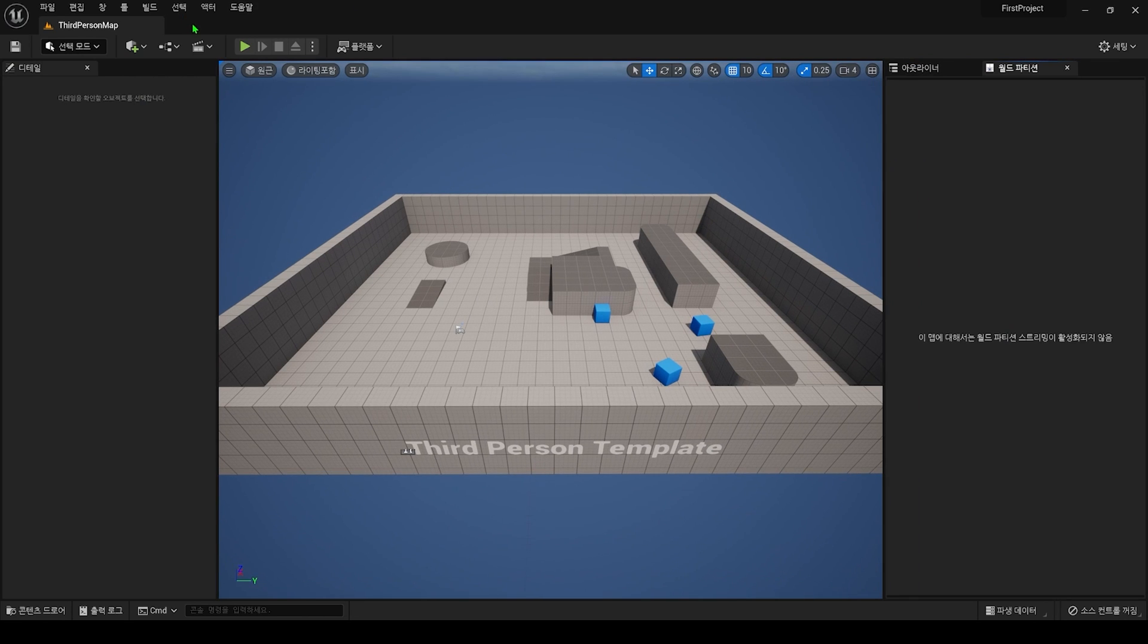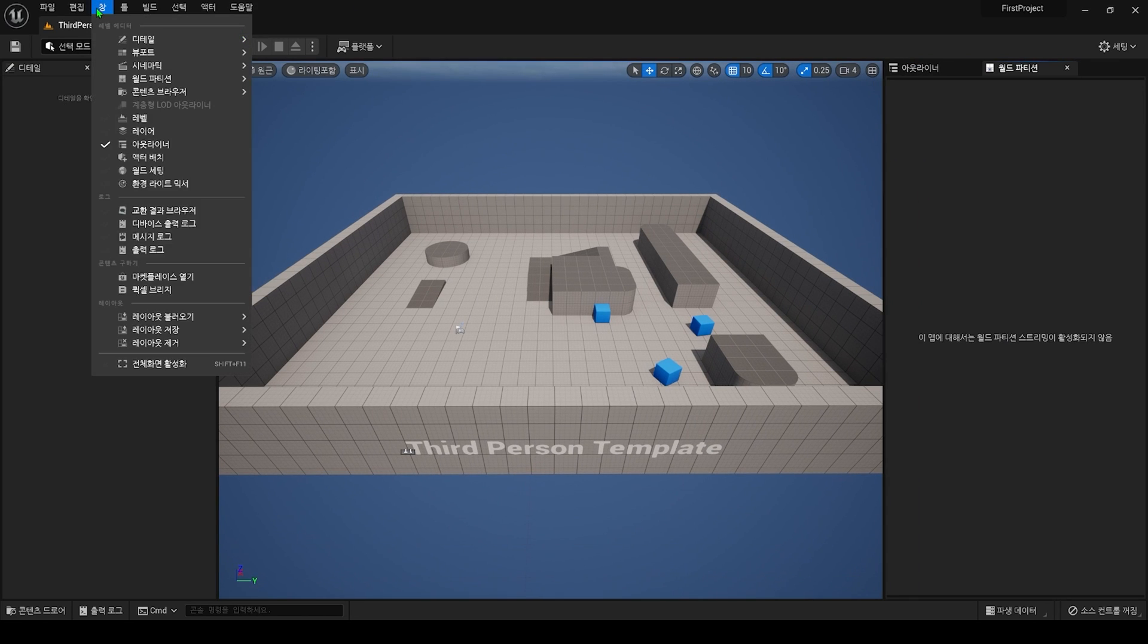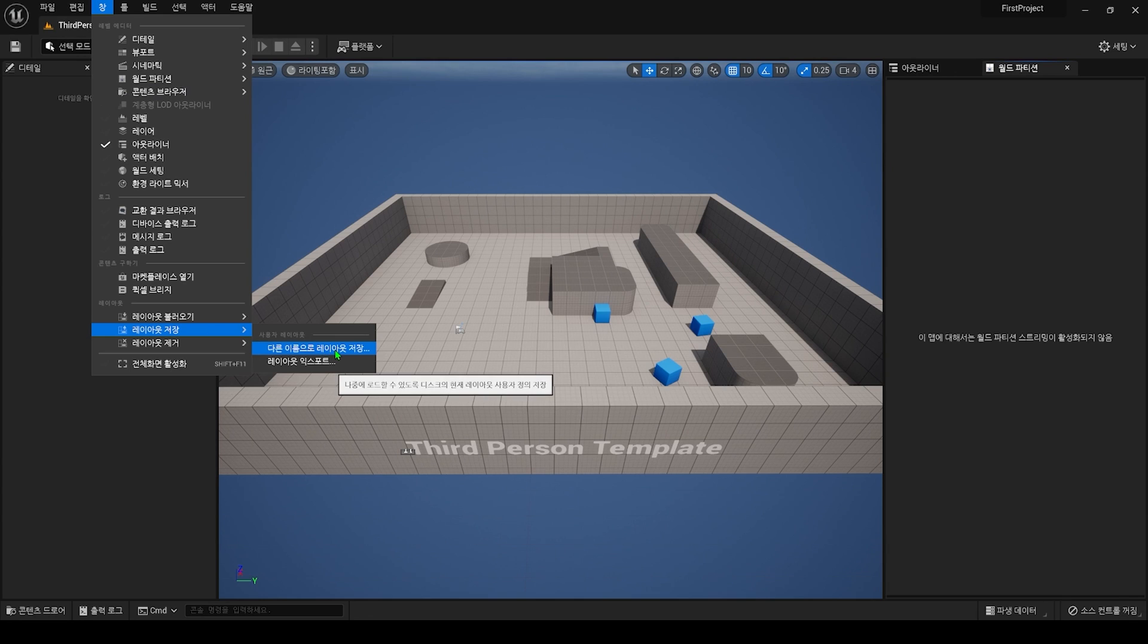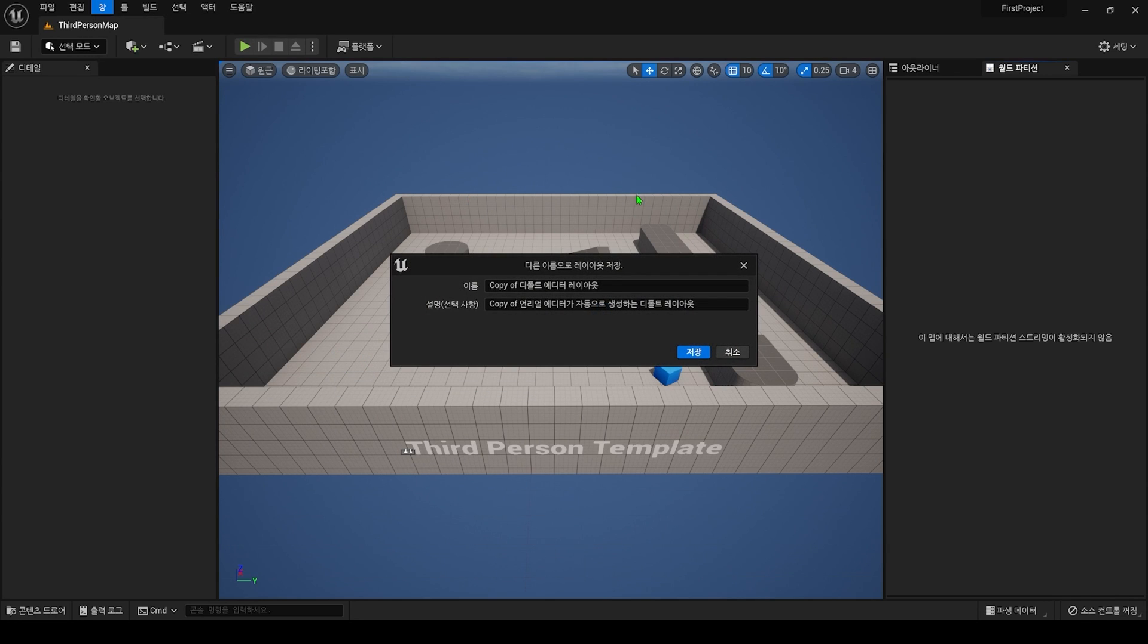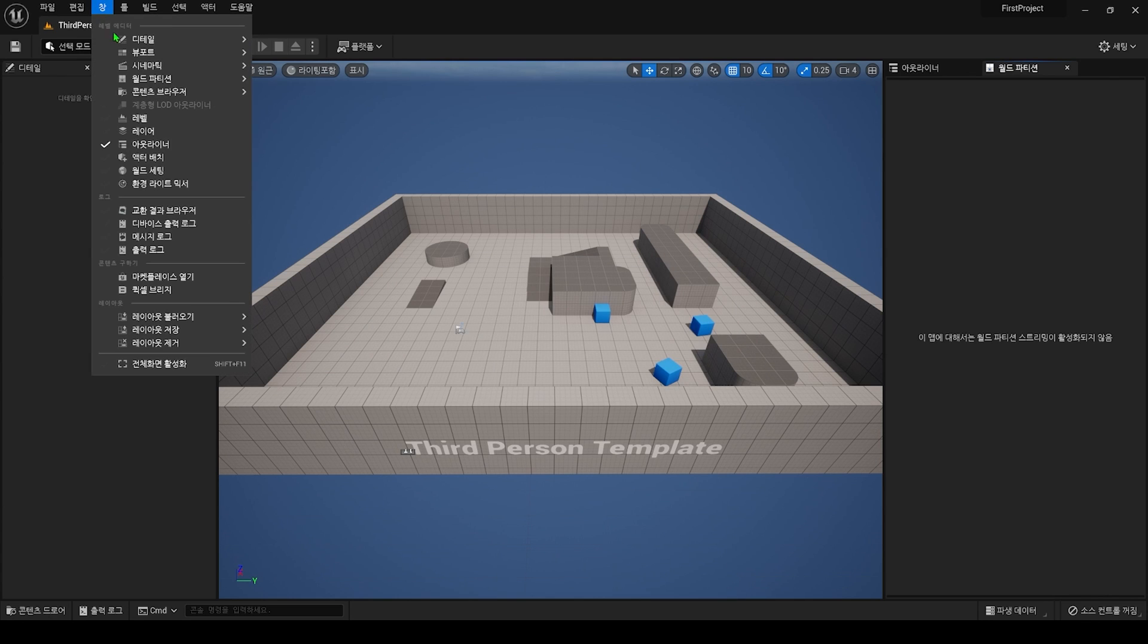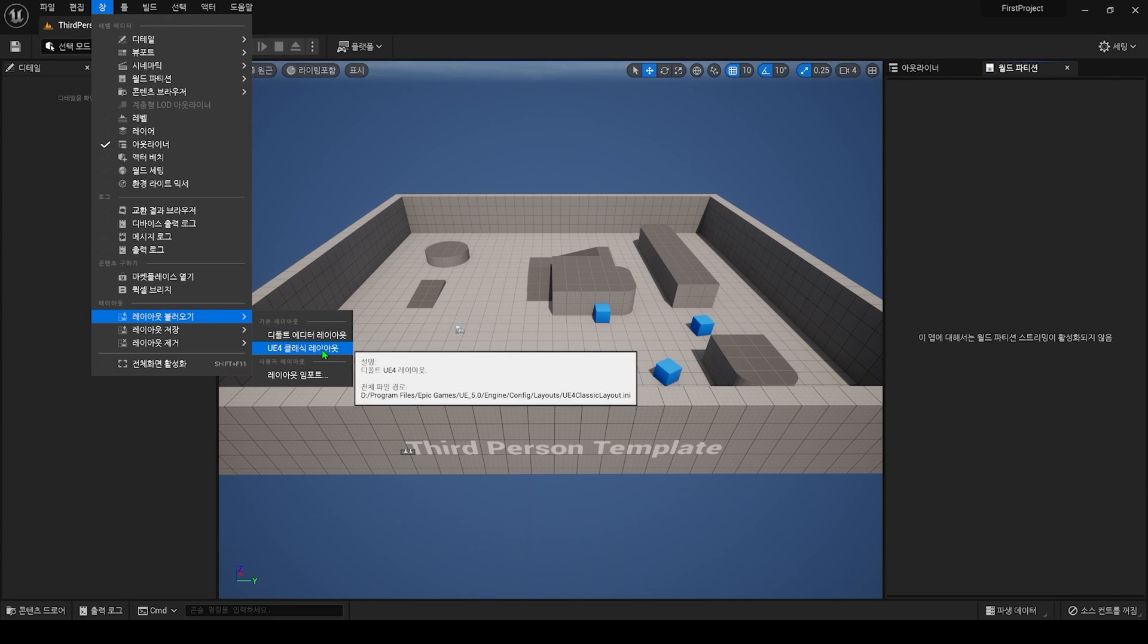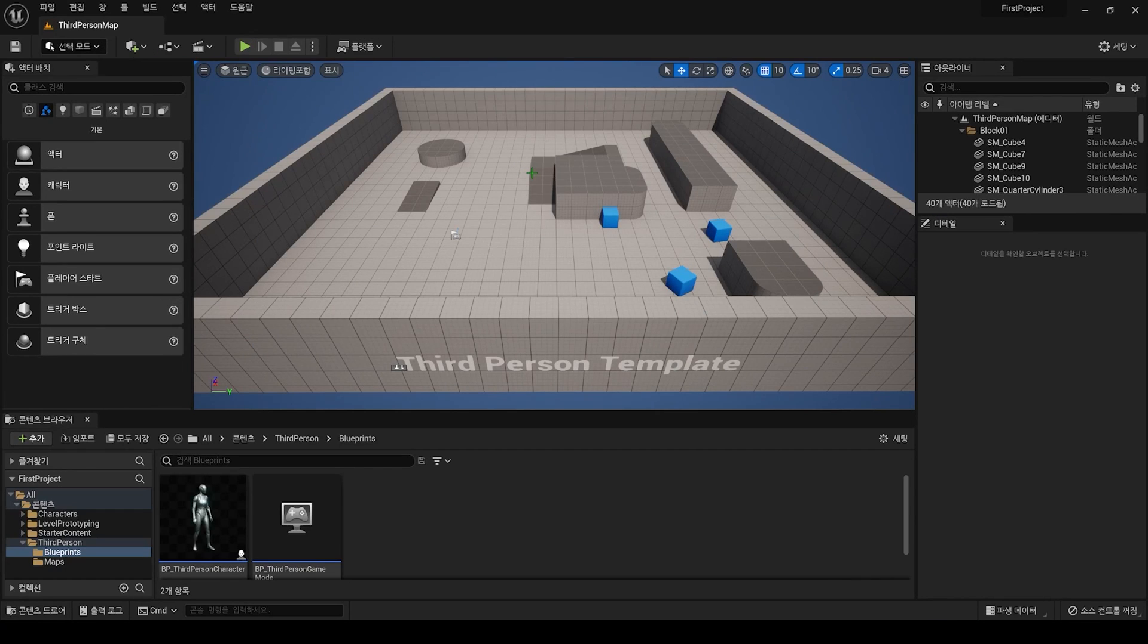The changed layout can be saved by selecting Window Save Layout Save Layout as from the top menu bar. Other features include the ability to use familiar Unreal Engine 4 layouts or reset layouts you have changed.